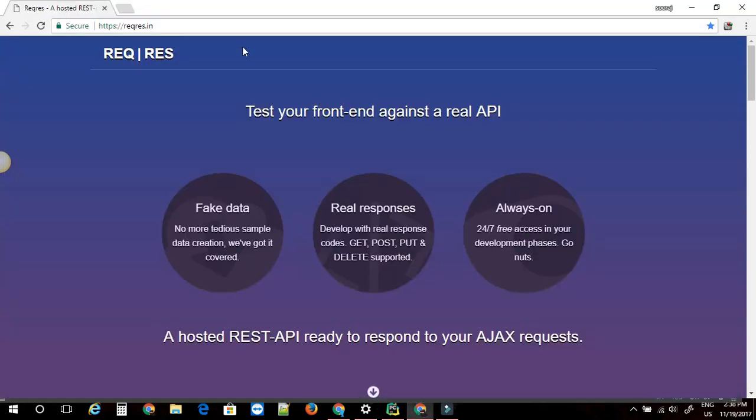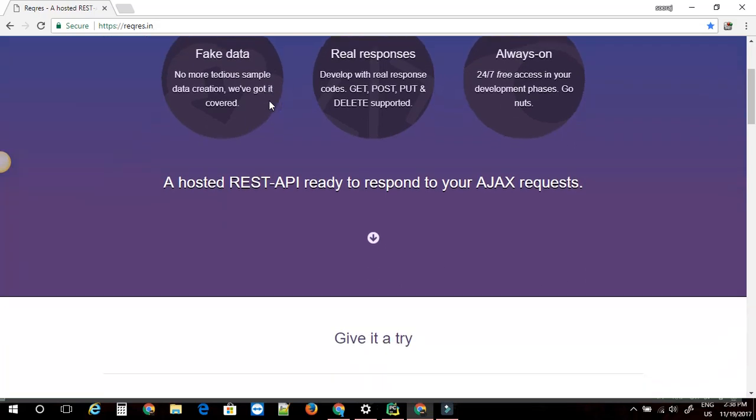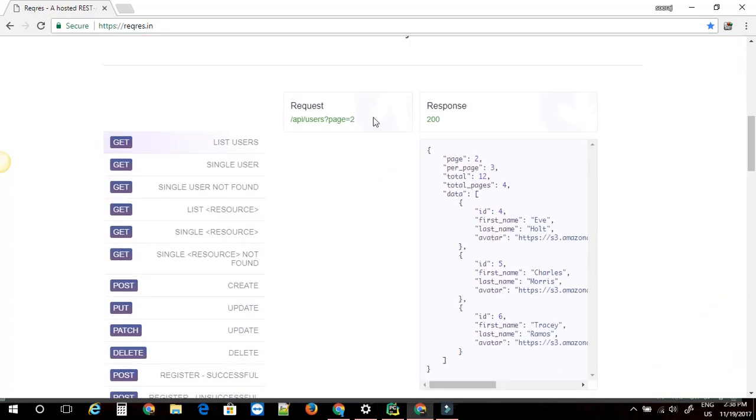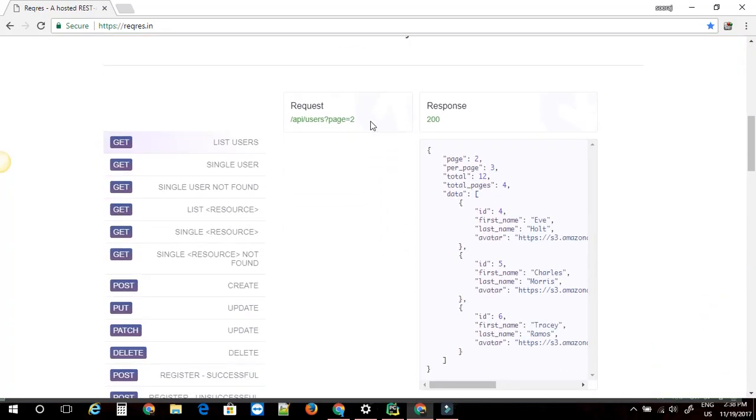The sample API I will be using here is request.in. This is the website. Here they have some sample APIs. Today I am going to just show you how to hit the API and get a simple response.